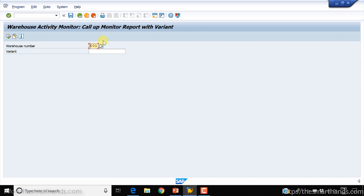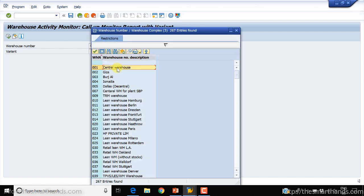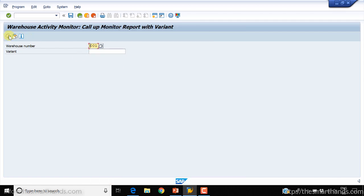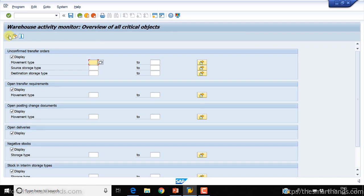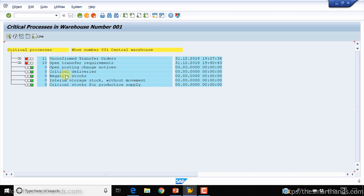First you need to select a warehouse number from the filter. For now we'll use warehouse 001. In the next screen it will ask what you want to see — unconfirmed transfer orders, transfer requirements, and so on. By default everything is ticked, so just leave it like that and execute it for warehouse number 001.